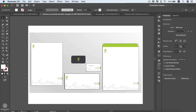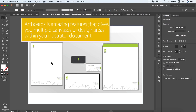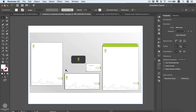In this lesson we're going to be talking about artboards. They are like multiple design areas within your document that you can be exporting separately later from the same document. This could be very useful if we're working on branding or corporate identity design — we can be creating our letterhead, business card, envelopes, and everything within our same document, even using the same design elements within our different artboards.